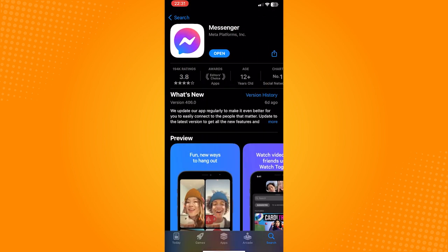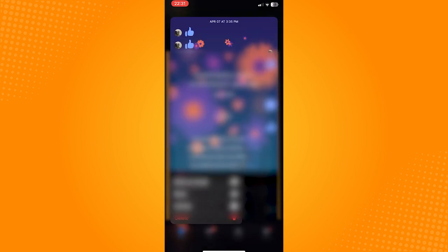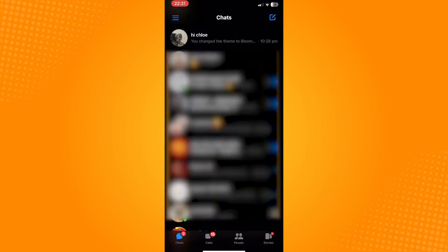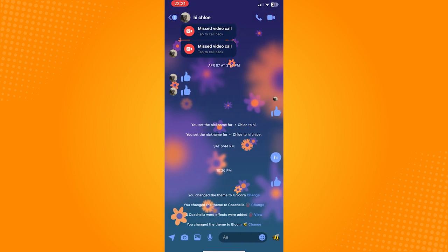After updating, open Messenger. On this page, click on a conversation that you want to change. Then click on their name here on the upper left corner.